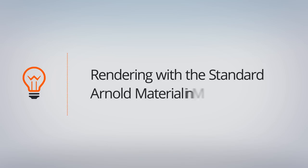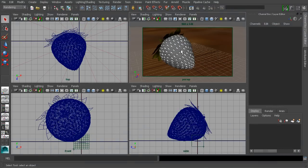In this first lesson, we're going to get started by talking about some of the different attributes found on the Arnold Standard Material inside of Maya. We have a relatively simple scene set up here with this strawberry, and we're going to use this as an example to talk about a lot of the different attributes that are found on the Standard Material type for Arnold.